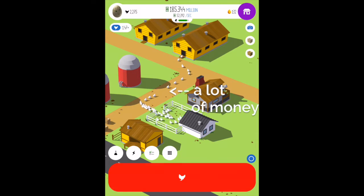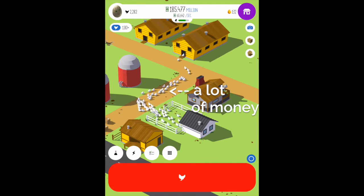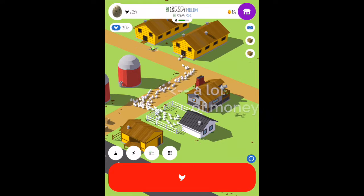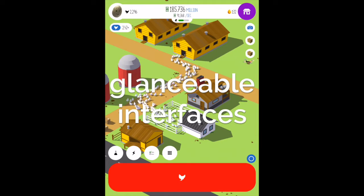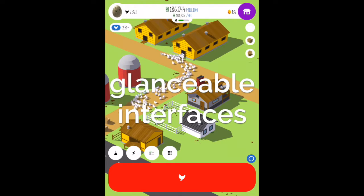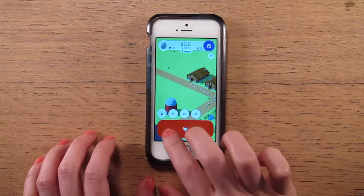Easily interpreted interfaces like this make for great glanceability. Glanceable interfaces give us an immediate sense of a more specific number, and they can sit unobtrusively in the background while we do other stuff.